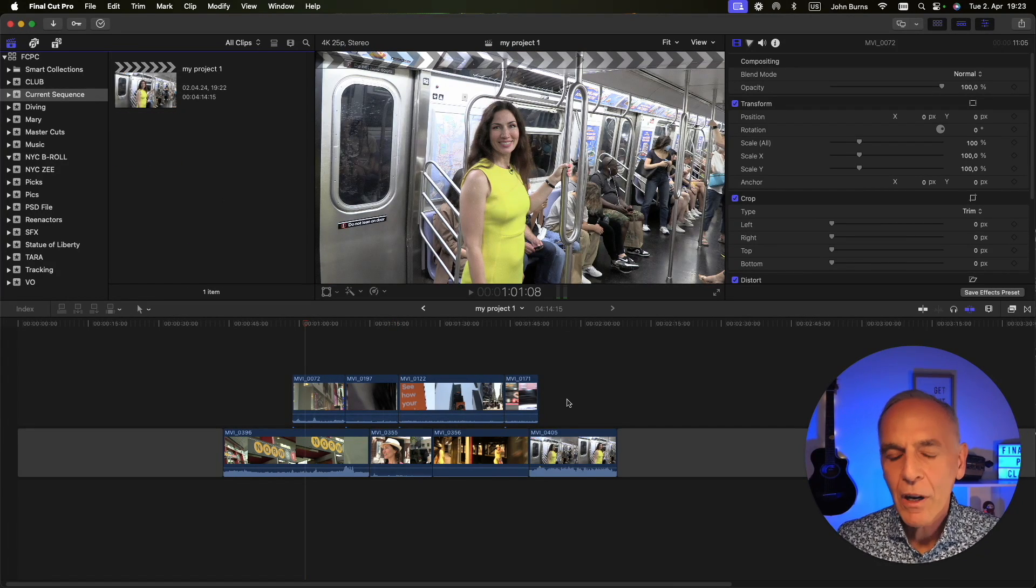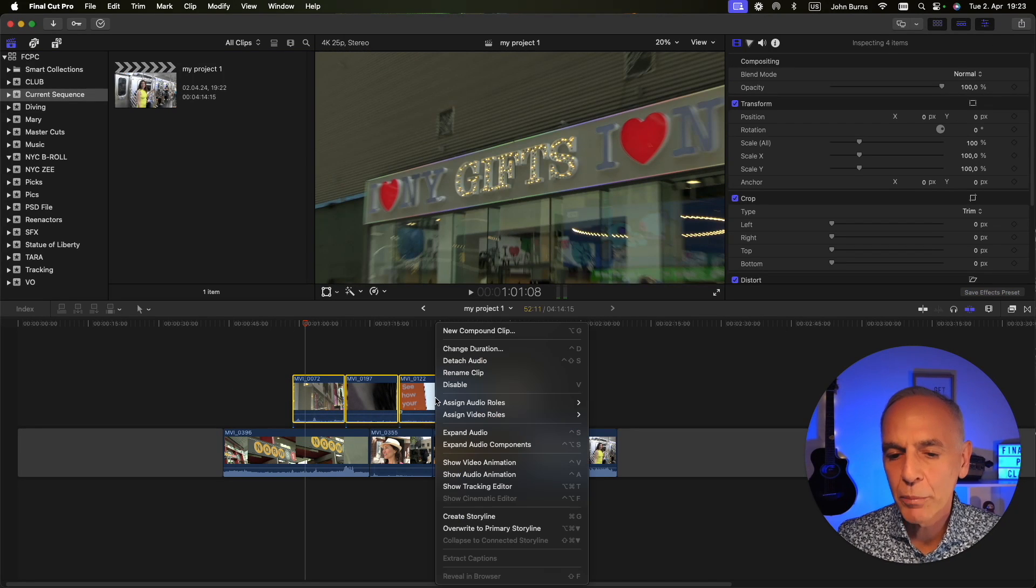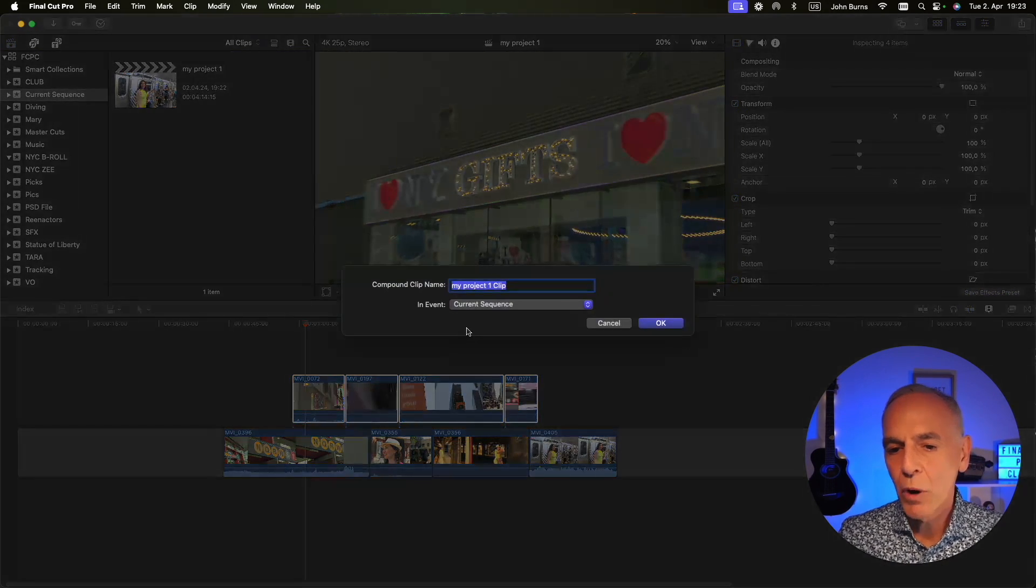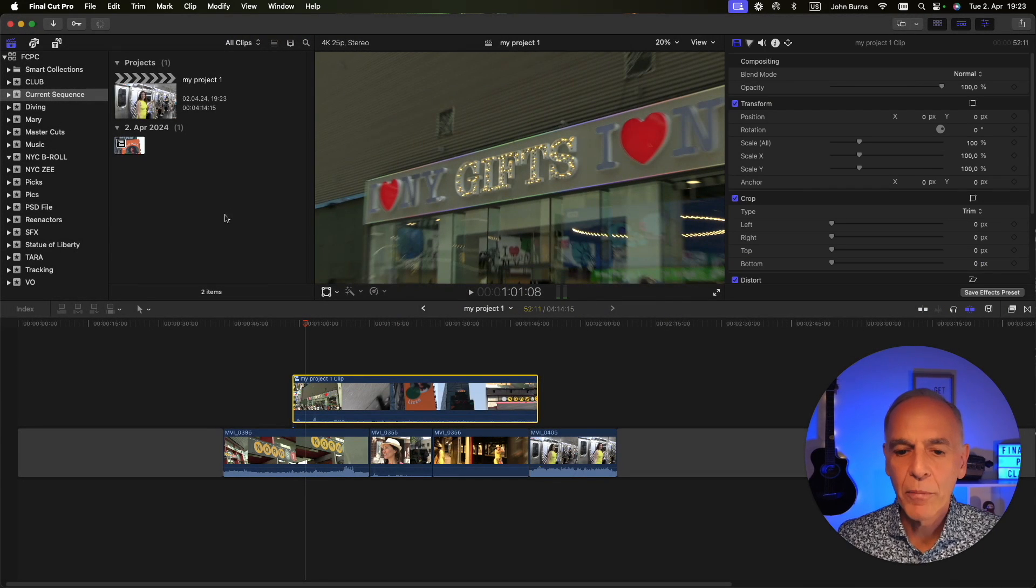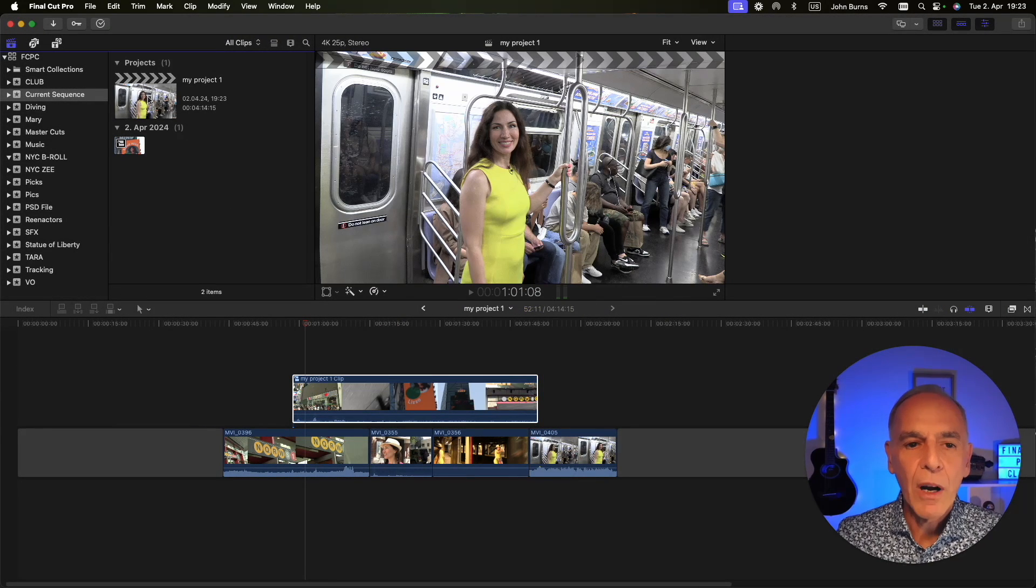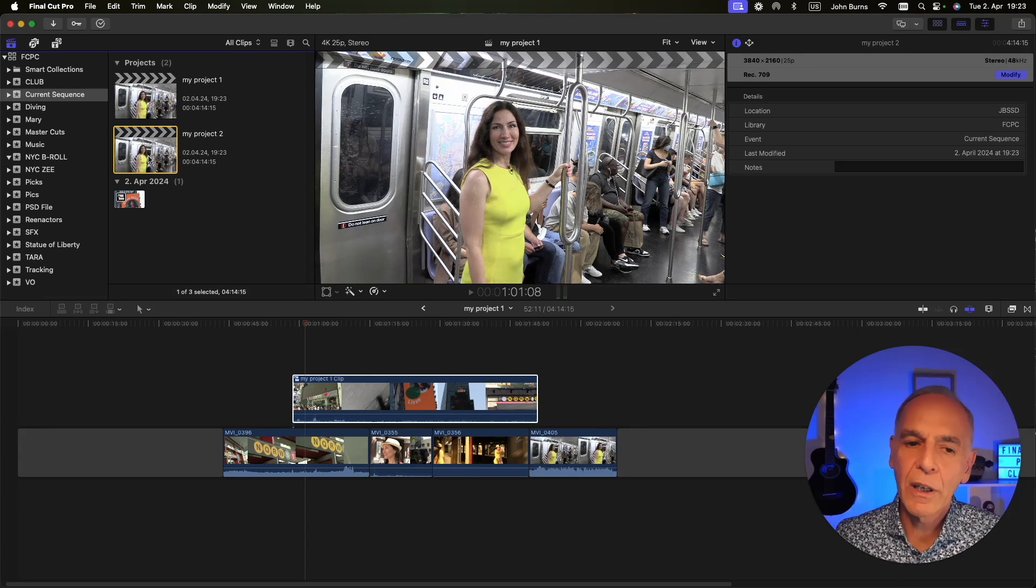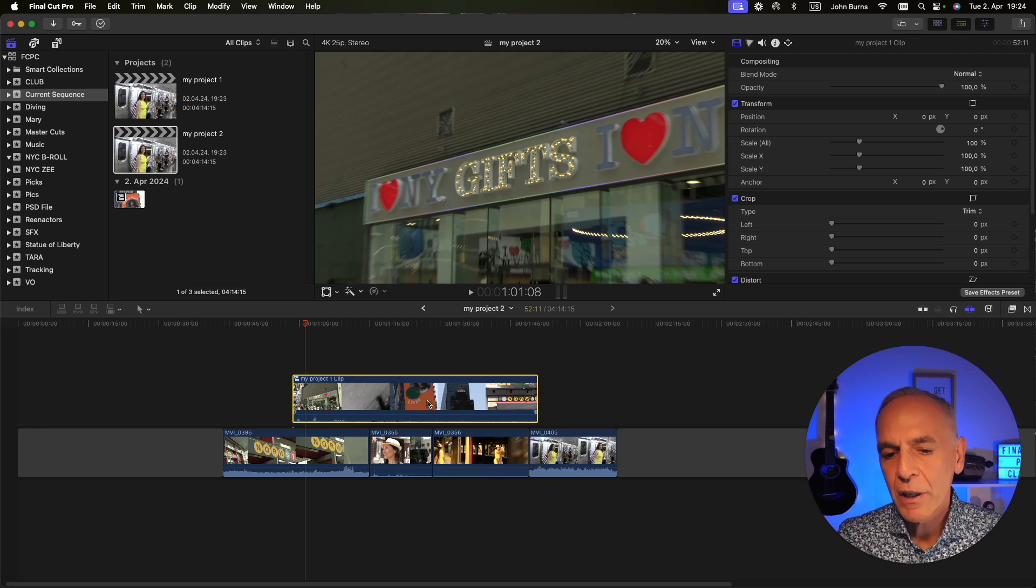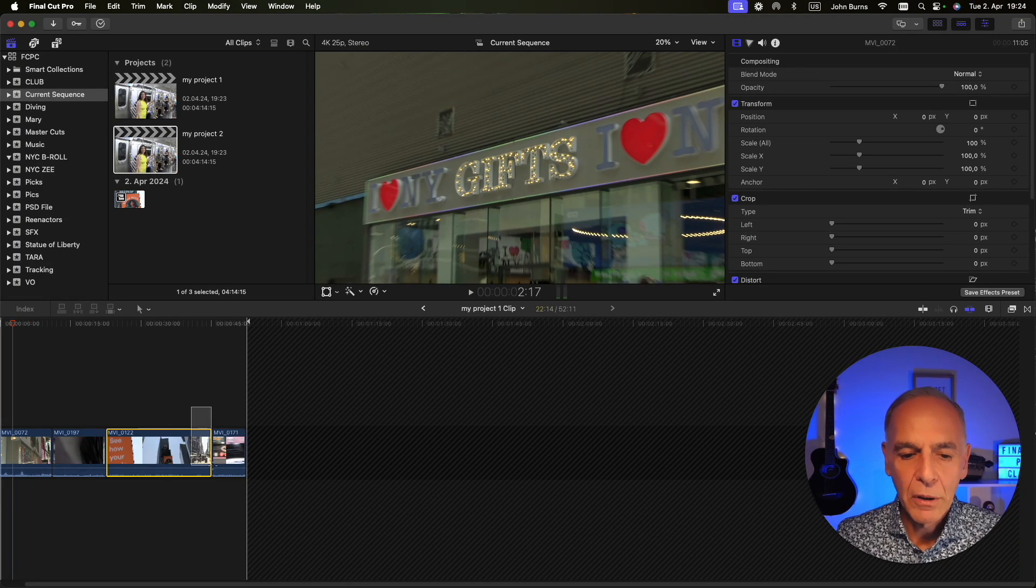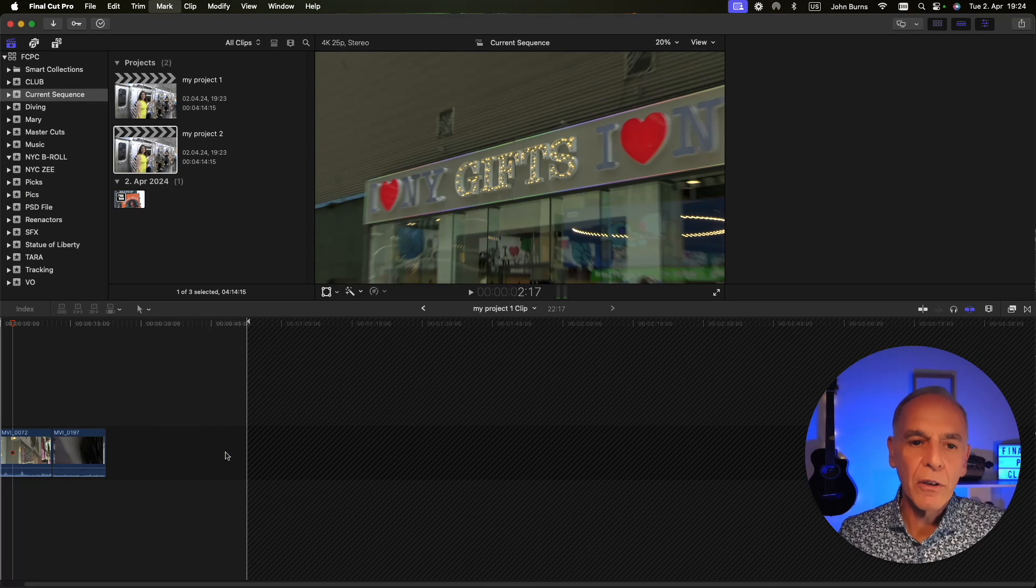But if you have a compound clip in your project, say that I made a compound clip because I wanted to put an effect on all four clips at the same time. If I duplicate this project, so I go File, Duplicate Project, here's my duplicate and I double click it. If I change something in this compound clip, say I take these two clips out...